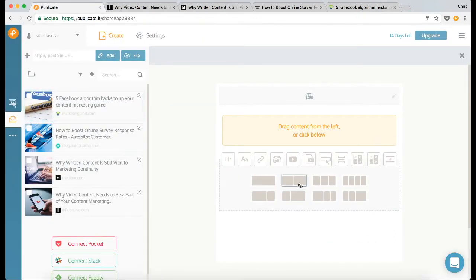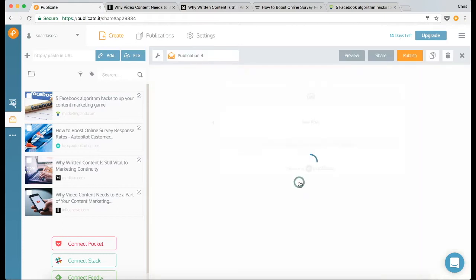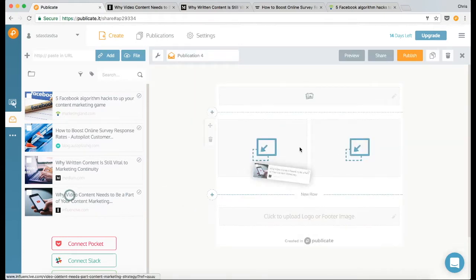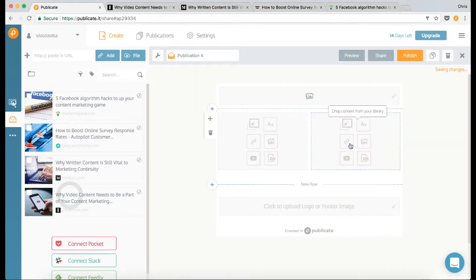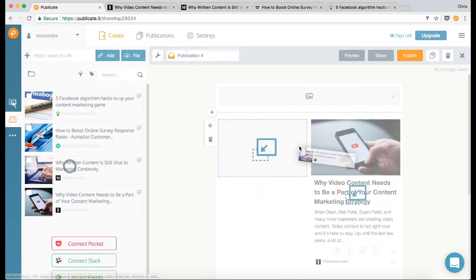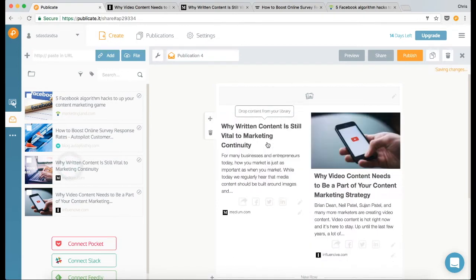Okay, so I'm going to go for a two column layout, and then I'm just going to start dragging content from my library into the two columns.